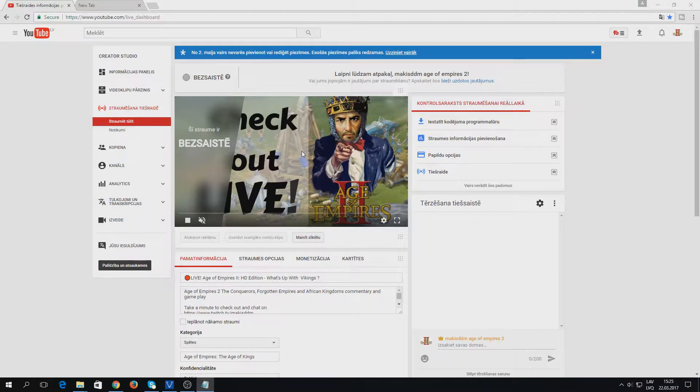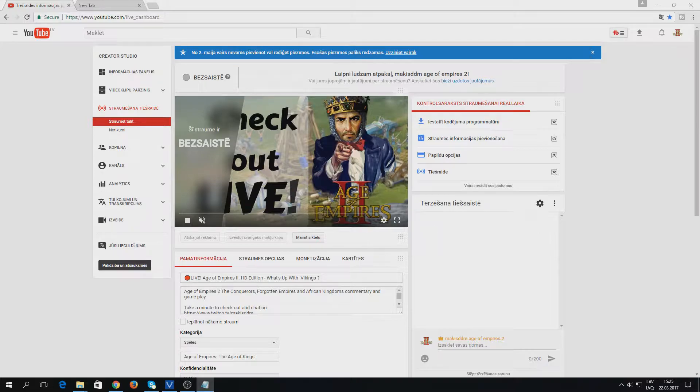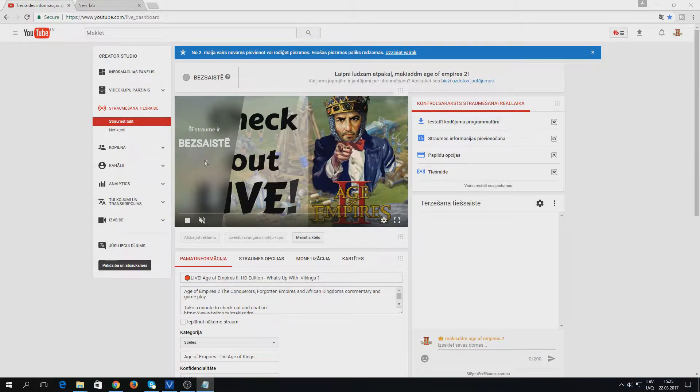Hello, today I will show you how to change your stream thumbnail. It's very important to have a visible one that represents the game you are playing or whatever you are streaming.